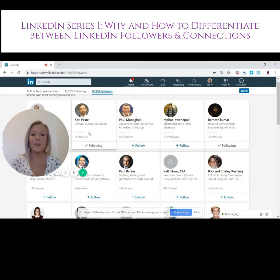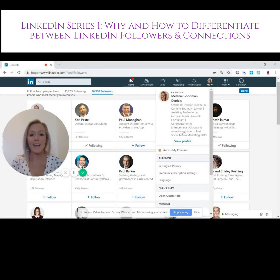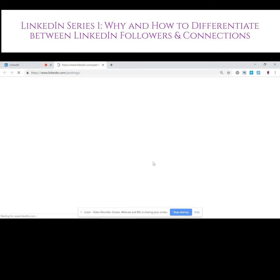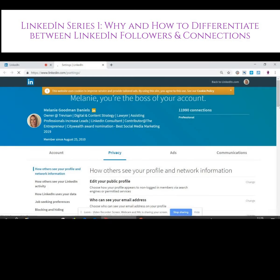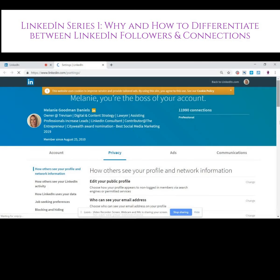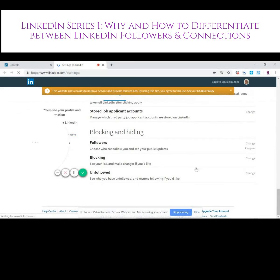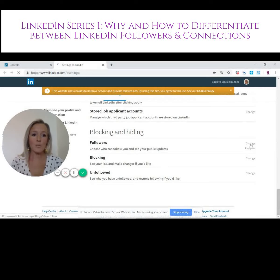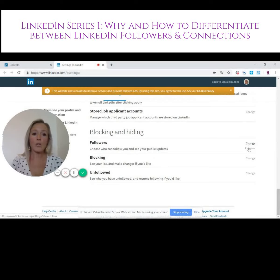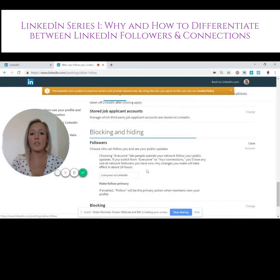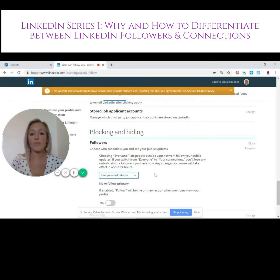It might be that you actually don't want all these followers, in which case you can go into your settings and under your privacy, if you scroll right down to the bottom, there's an area that says 'Followers' where you can change it so that only your connections can follow you.